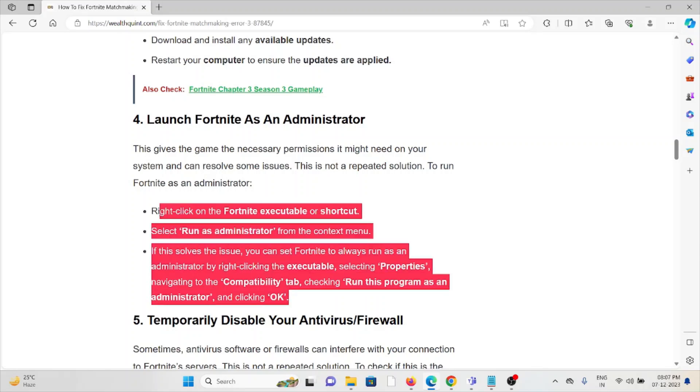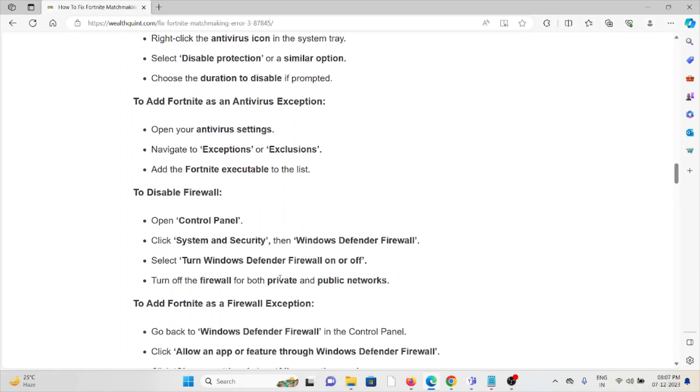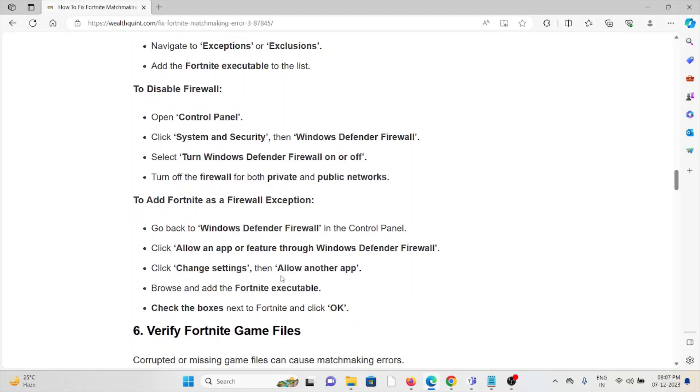Fifth method is temporarily disable your antivirus or firewall, because these kind of applications can sometimes interfere. Try to disable it when you use this application.